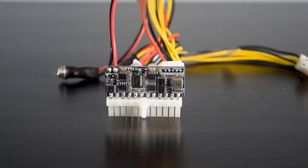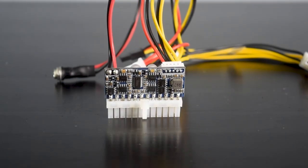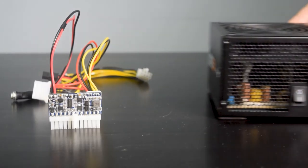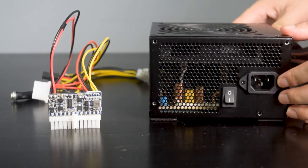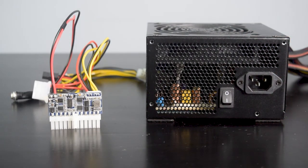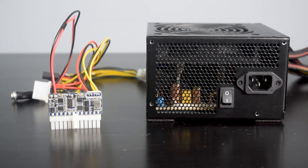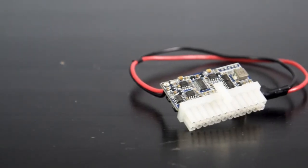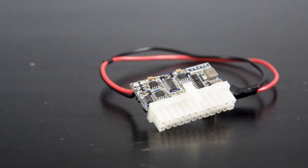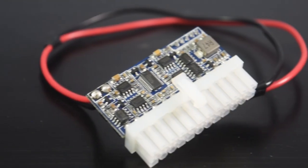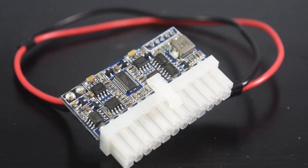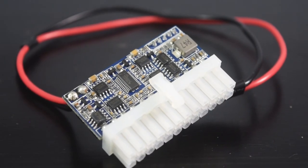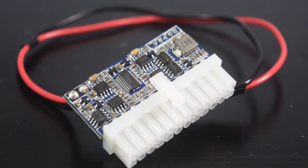If you want to build a small form factor PC build, this Pico PSU is great to reduce space and have less cable. So let me know what you think about this Pico PSU and if you enjoy the video, don't forget to subscribe for more videos. Thank you and see you around.